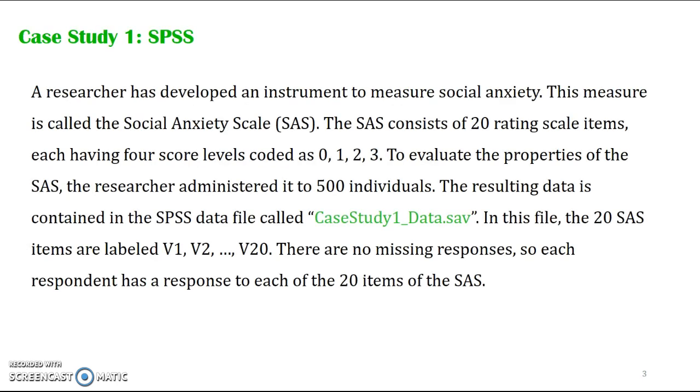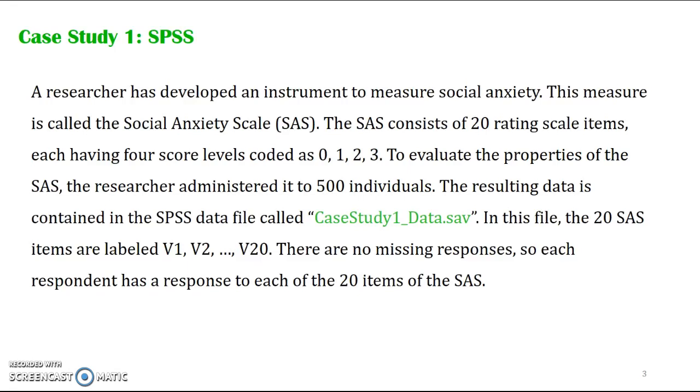Case Study 1 scenario: A researcher has developed an instrument to measure social anxiety called the Social Anxiety Scale or SAS. The SAS consists of 20 items, each having four score levels coded as 0, 1, 2, and 3. To evaluate the properties of the SAS, the researcher administered it to 500 respondents.